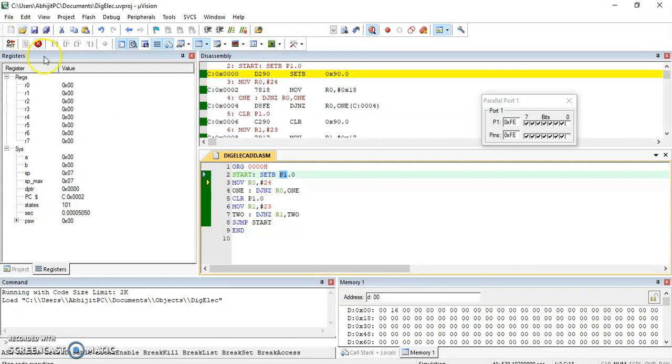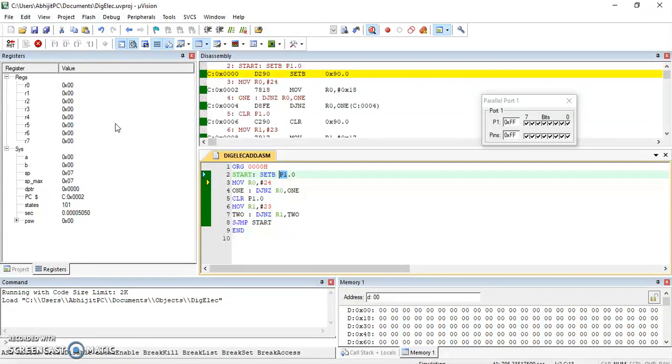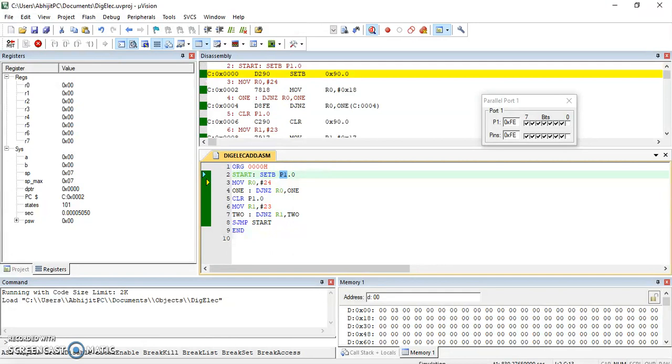So this is the simple program to access the ports of the microcontroller. This is the second program. Next time we will be seeing the third program which will deal with the memory.